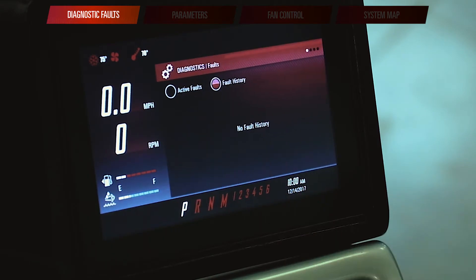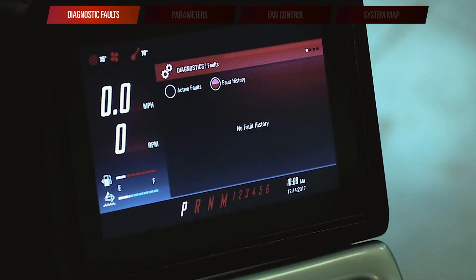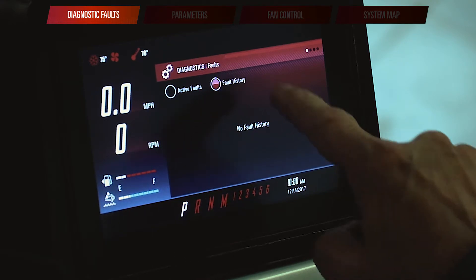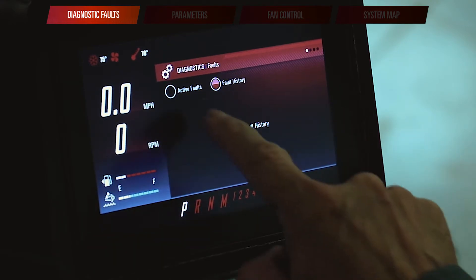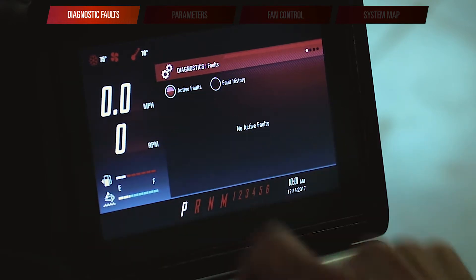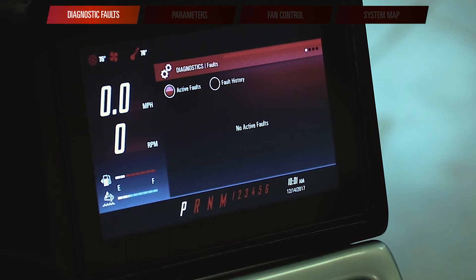Touching the button, the first page that we come to shows our diagnostic faults. If we look in our fault history, we see that we have no fault history nor do we have any active faults. But I'm going to flip a switch right now that's going to allow us to introduce an active fault so that we can see what that looks like.